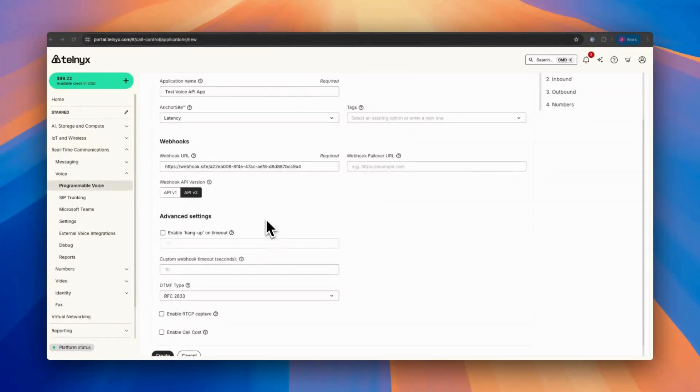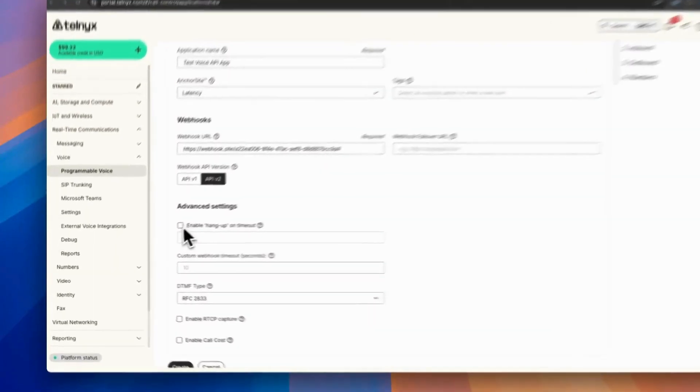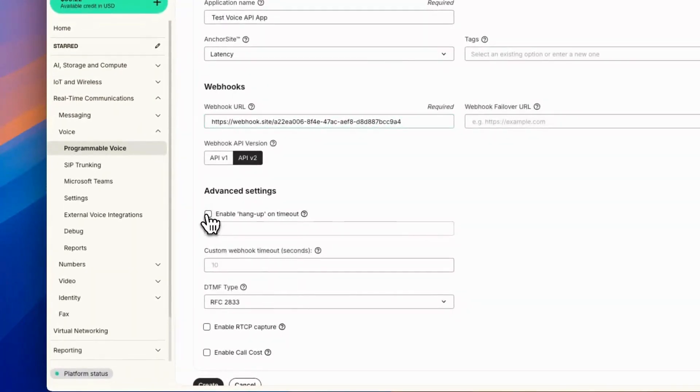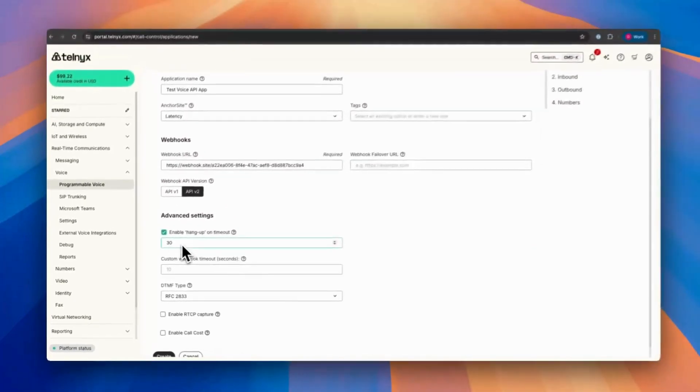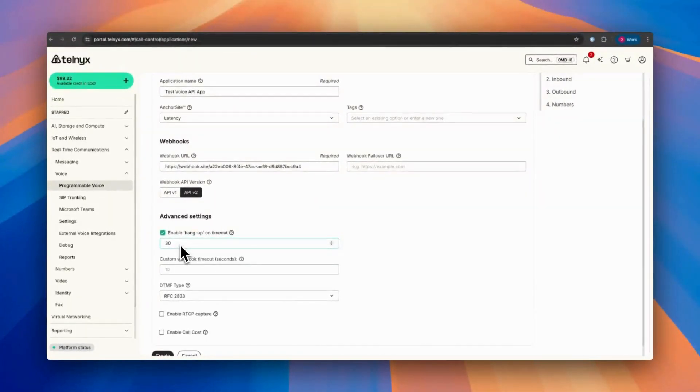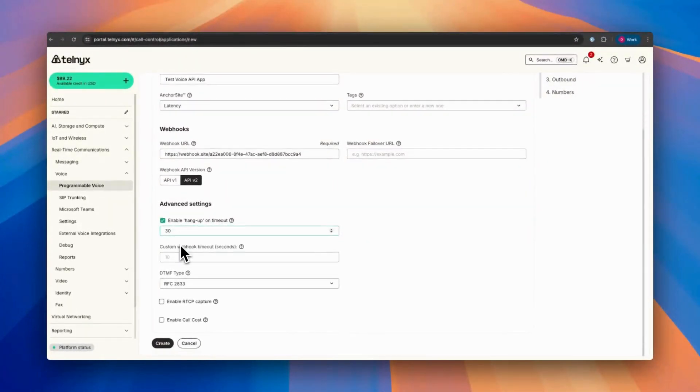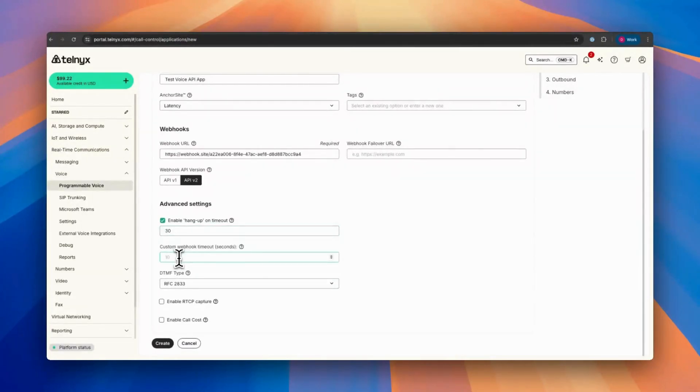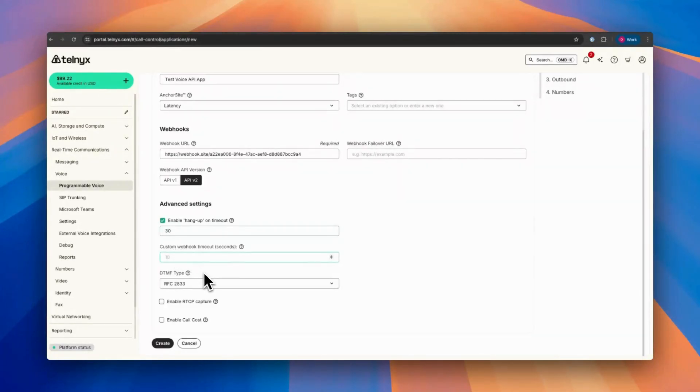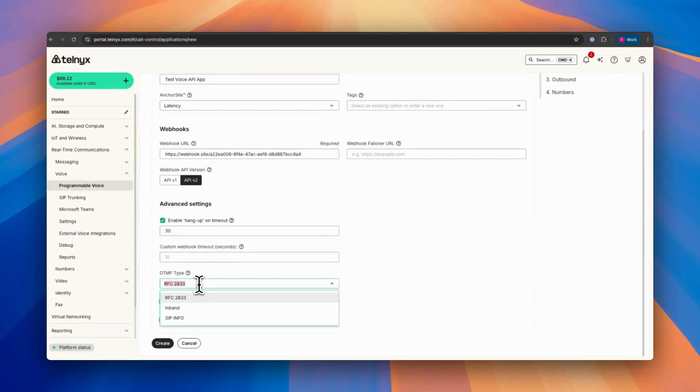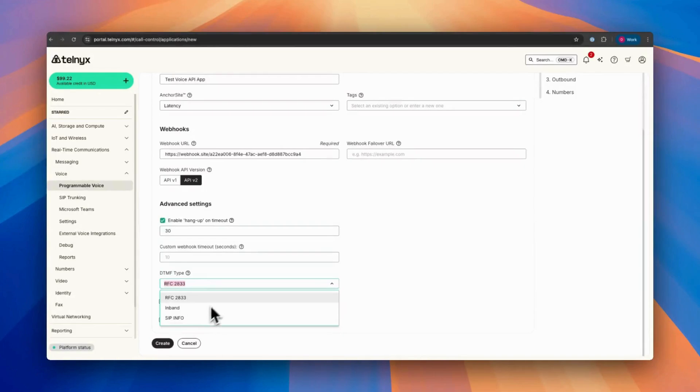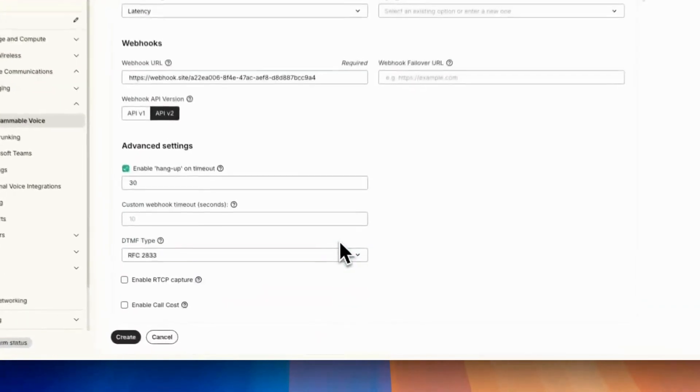Then we have some advanced settings. You can enable hang up time. The automated one we added here is 30 seconds, and if no response to webhook, this will hang up. Custom webhook timeout you can include here, and also DTMF type, which is touchtone handling, which is automatically set to RFC 2833. You can change it as you like.